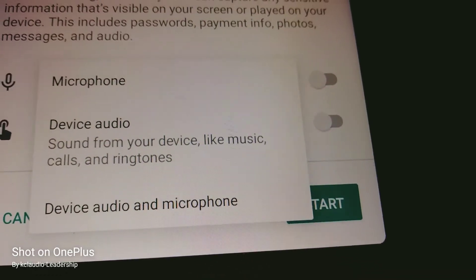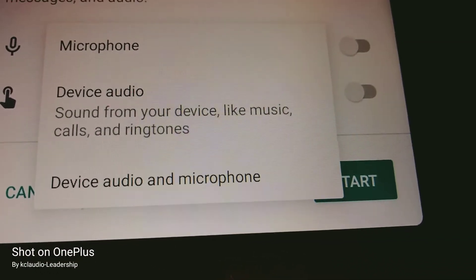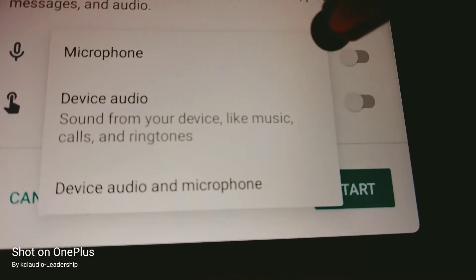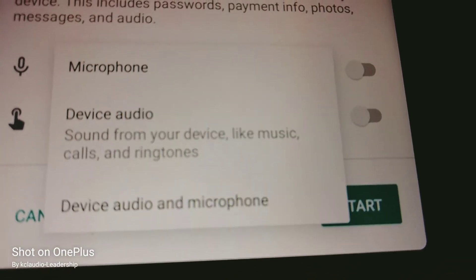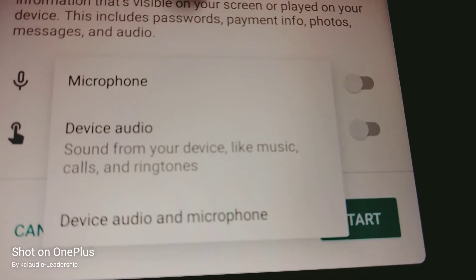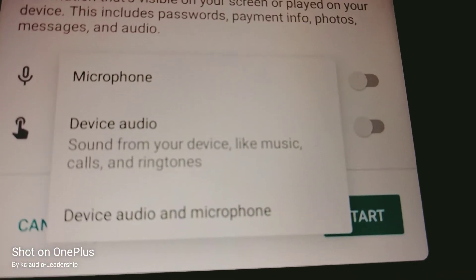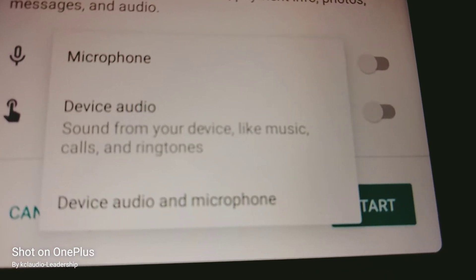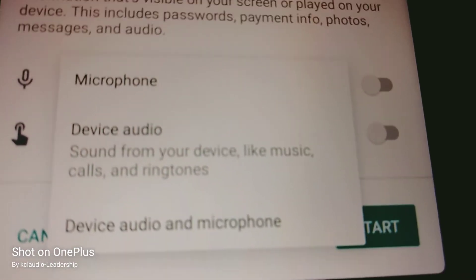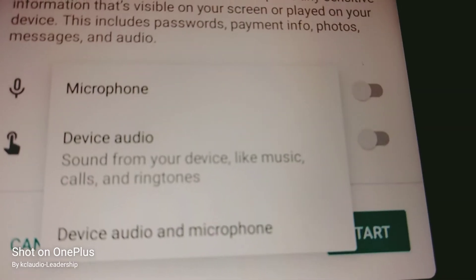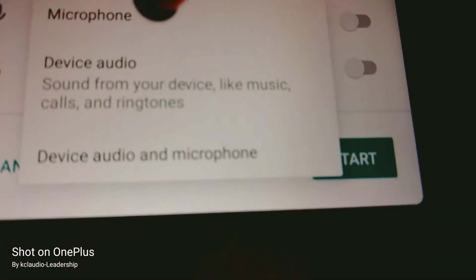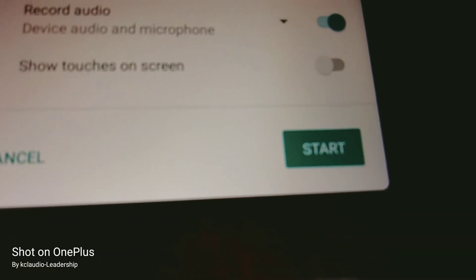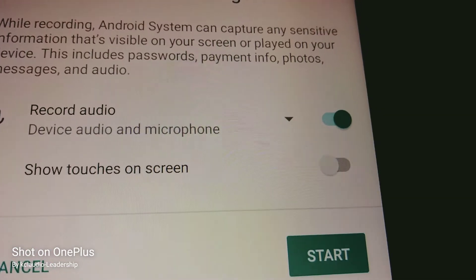Touch this arrow to open your options. You can record with the microphone only, with both microphone and device audio, or device audio only. If you select device audio only, it won't capture your voice - only your device audio.